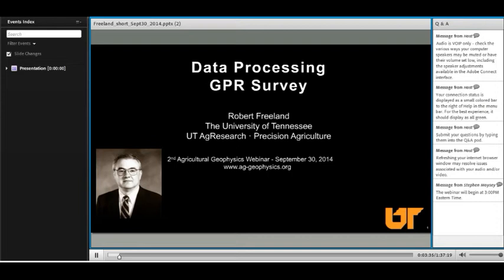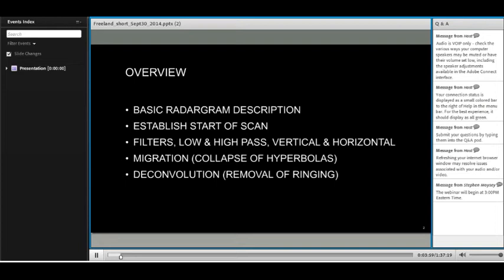Thank you, Barry. Good afternoon. I'm Rob Freeland, with the University of Tennessee, UT Ag Research. I'm an Ag engineer, and my presentation reviews the data processing procedures that normally follow a GPR survey. My overview will cover the basic radargram and describing the radargram, how to correct for the start of scan, filters — both high-pass, low-pass, vertical and horizontal — about migration and deconvolution.